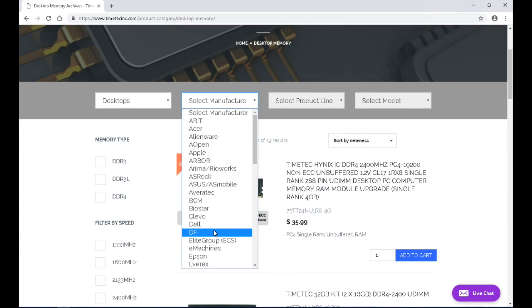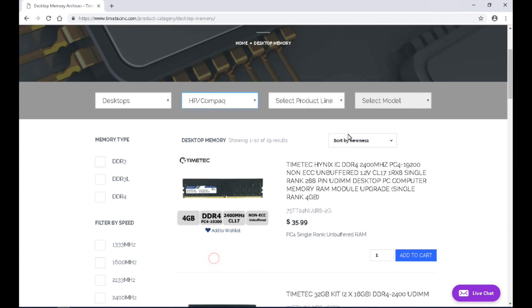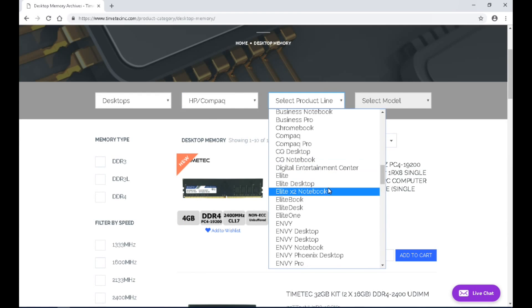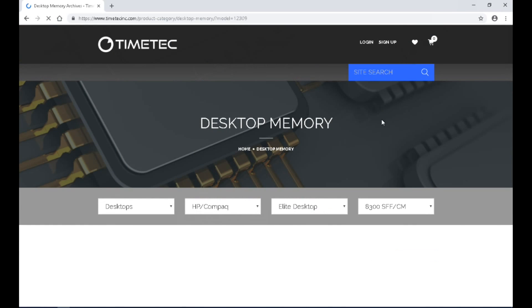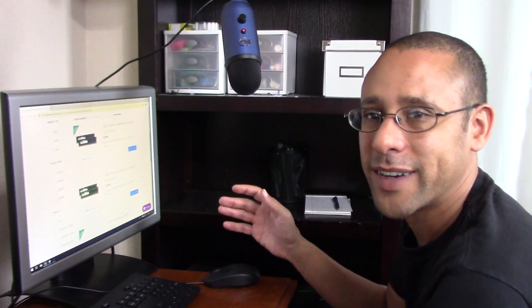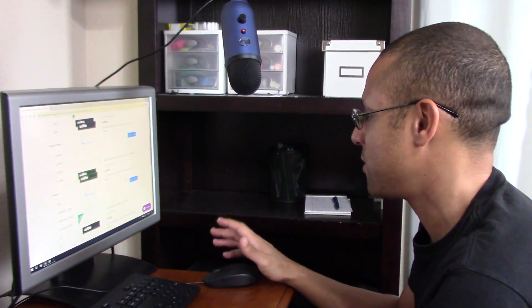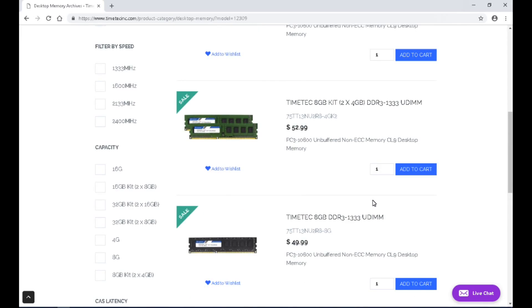For me, I'm going to go to HP — the product line is the Elite Desktop and the model is the Elite 8300. It thinks about it, it loads, and there we go. Now I know exactly what type of RAM I should get for my computer. I can choose between 4GB, 8GB, or even 16GB of RAM.